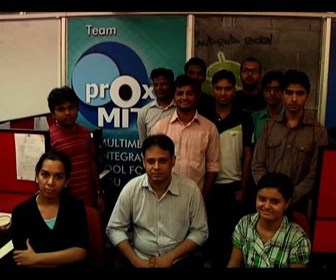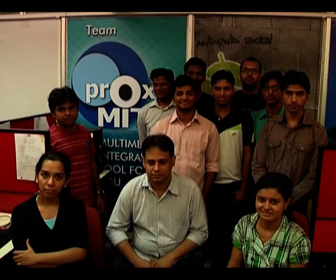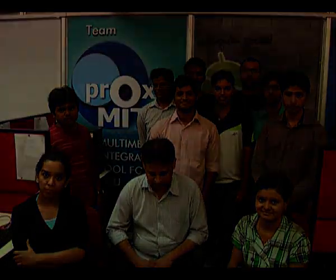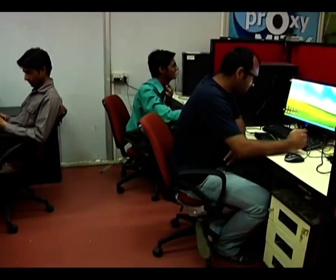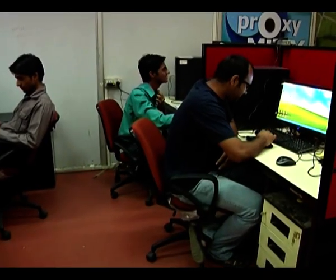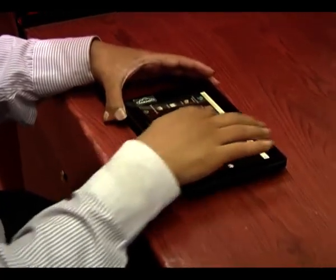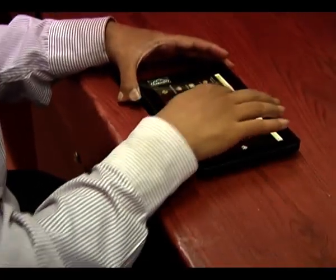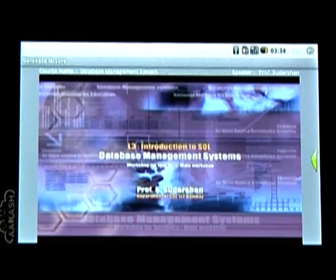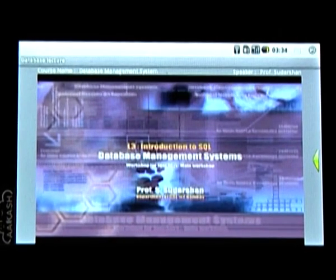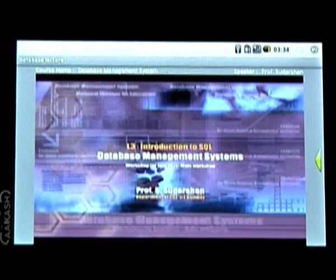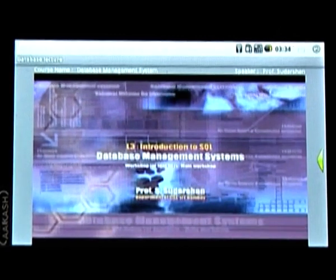This is the team which designed and developed the proximity application, which was originally meant for desktop publishing of interactive lectures. These lectures can now be seen and heard on Akash.